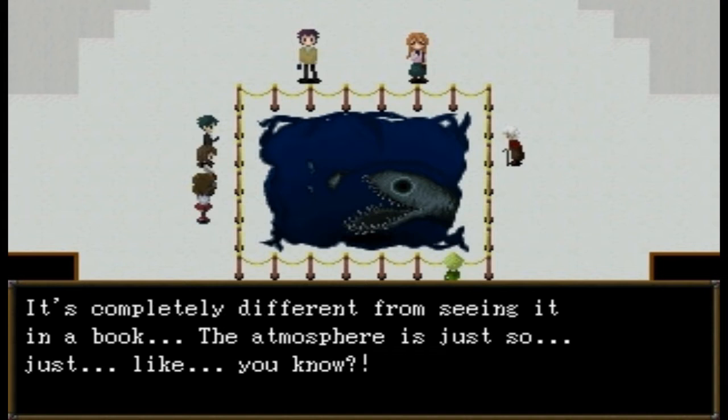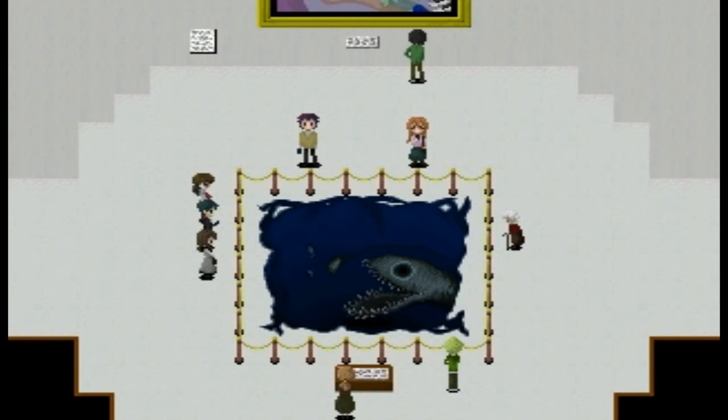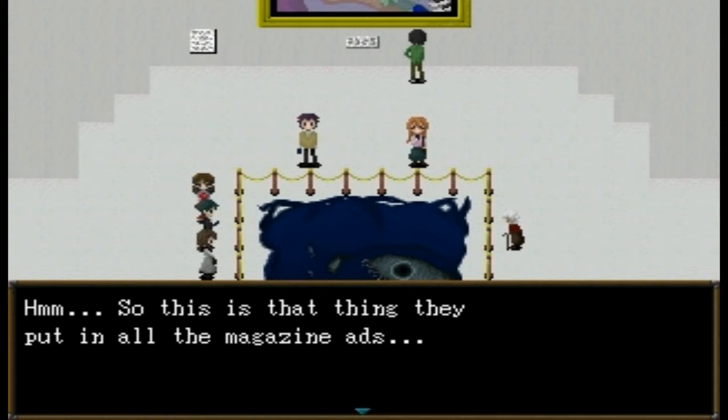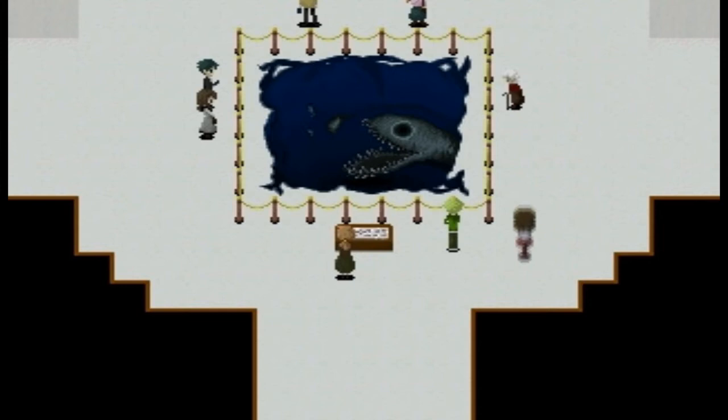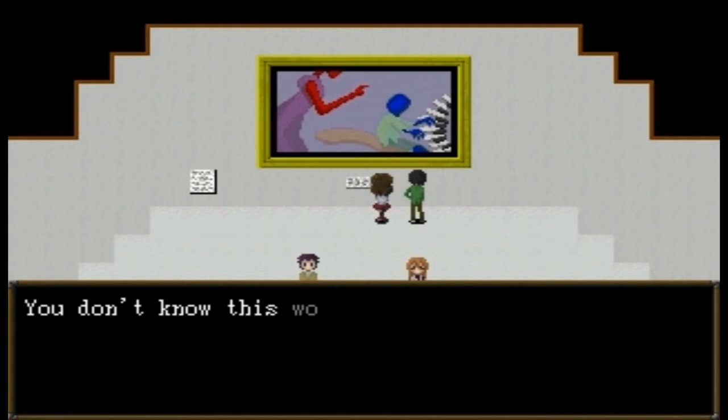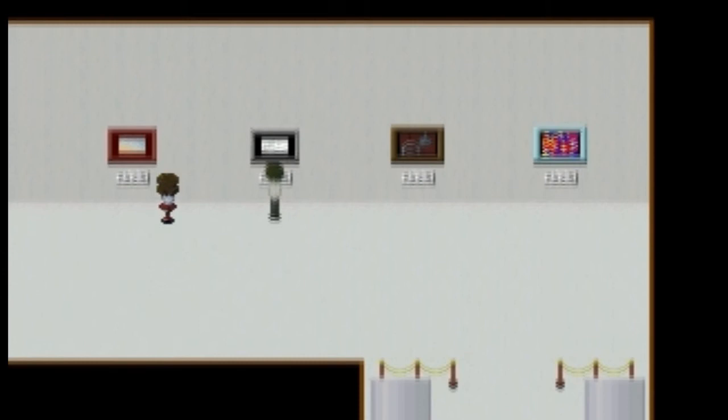'I wanted so badly to see this piece with my own eyes — it's completely different from seeing it in a book. The atmosphere is just so... just like, you know...' No, I don't know because I'm looking at it in a video game. 'So this is that thing they put in all the magazine ads.' So yeah, monster — wait, it was 'Question Marks of the Deep.' Okay, it's probably monster then. A well-meaning question mark — don't know this word. Let's keep going and look at some of the other exhibits.